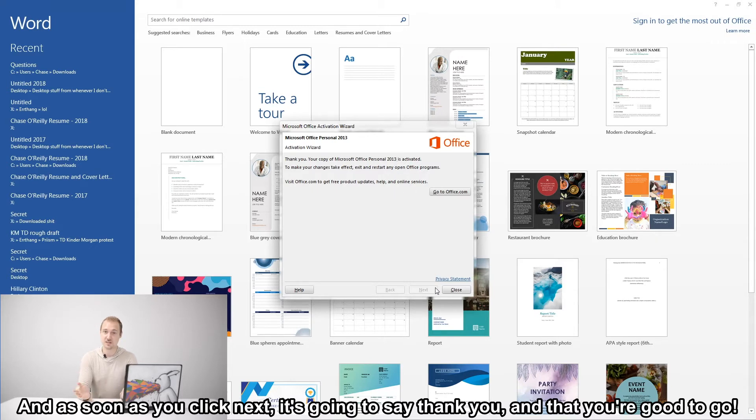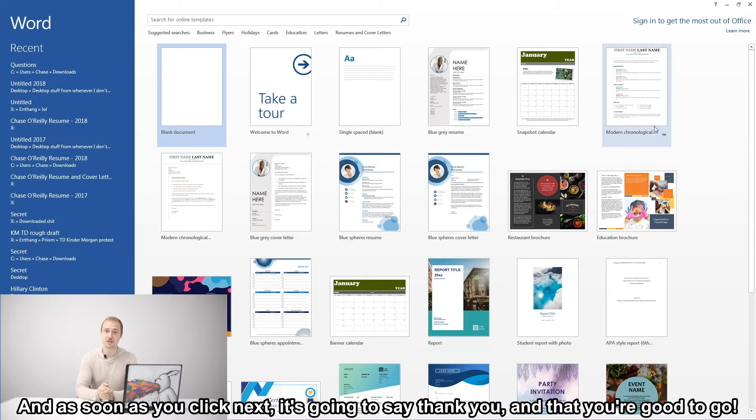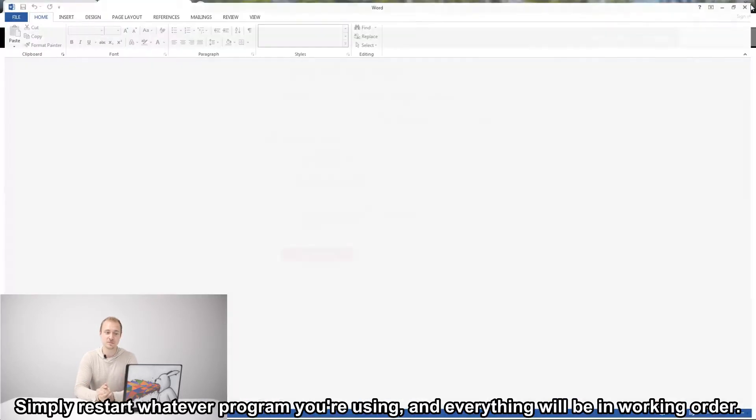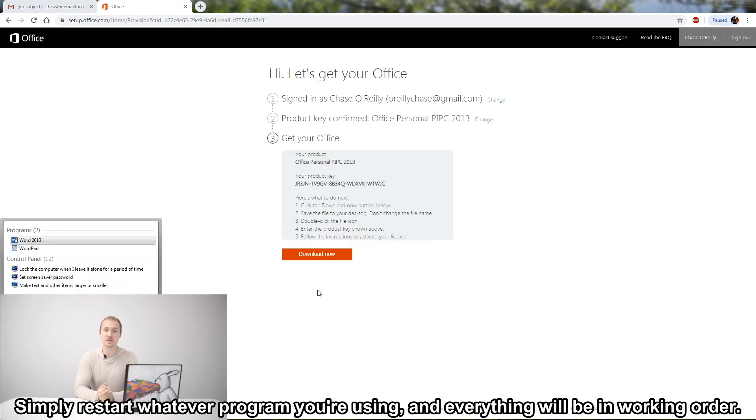And as soon as you click next, it's going to say thank you and that you're good to go. Simply restart whatever program you're using and everything will be in working order.